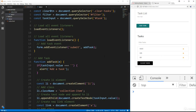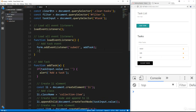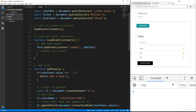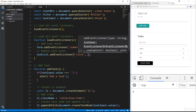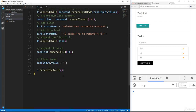Let's go into loadEventListeners and add the remove task event. We'll say taskList.addEventListener and listen for a click, then call removeTask.